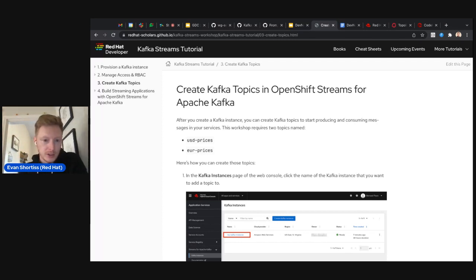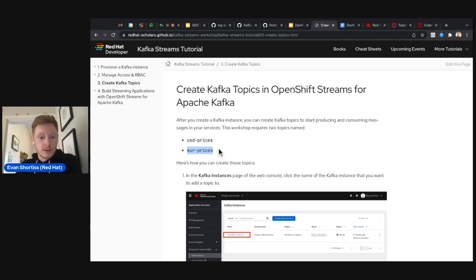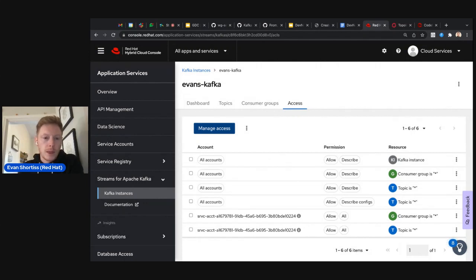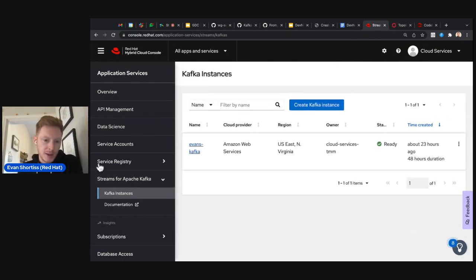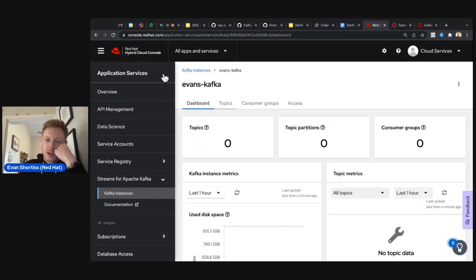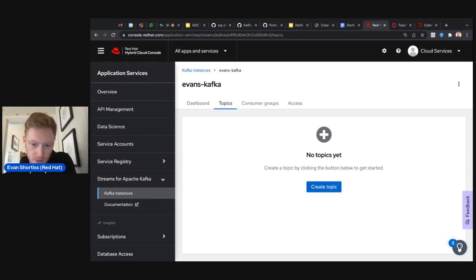The next step is to create some Kafka topics. For this lab we need two topics: the US dollar prices topic and the euro prices topic. Creating topics is even easier than managing permissions. Go back to the console.redhat.com URL, click on the name of your Kafka instance to reach the dashboard, and select the Topics tab.